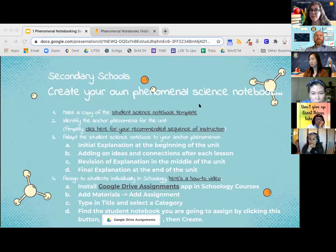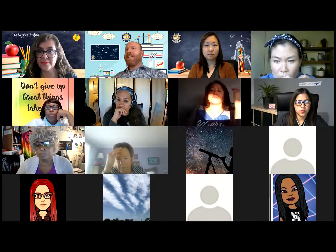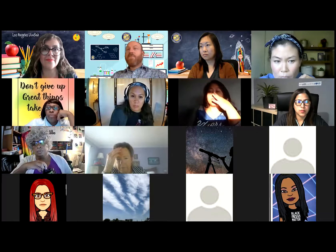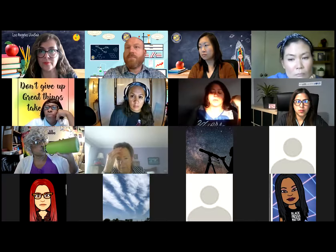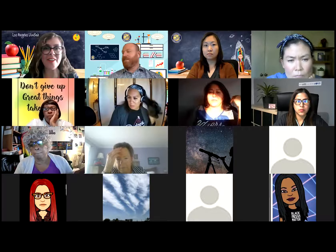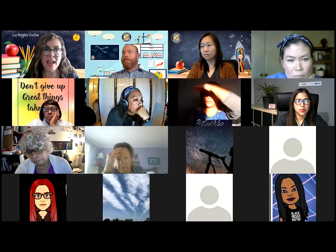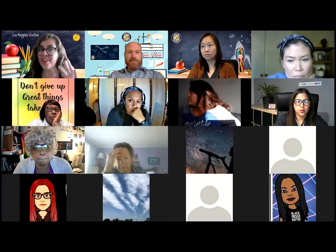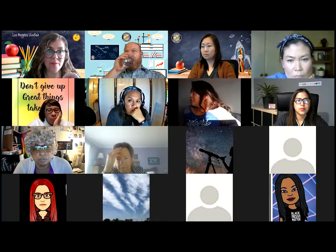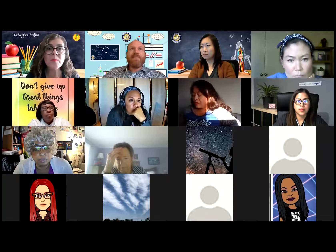I'm wondering if you'd like me to model how to upload the assignment. I'll share my screen and demonstrate how you can upload the notebook once you have your template or once you've decided on your phenomenon. Someone did ask if we would be providing the template — once you've decided on your phenomenon and filled in specific information, then you can upload. One thing to say before you do that: you want to make sure that you've installed Google Drive Assignments — not just Google Drive, but specifically Google Drive Assignments. That's the app you want to install in Schoology.